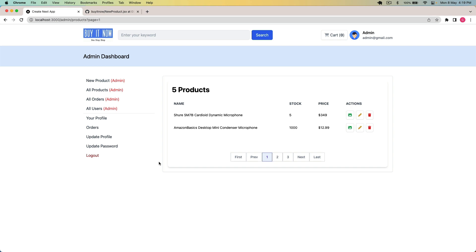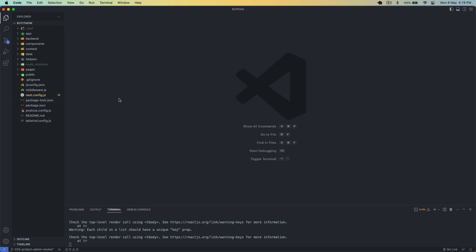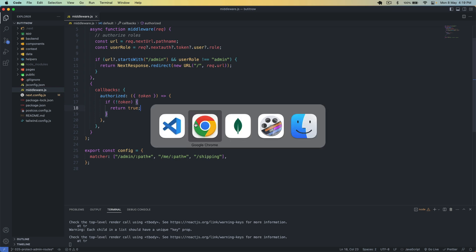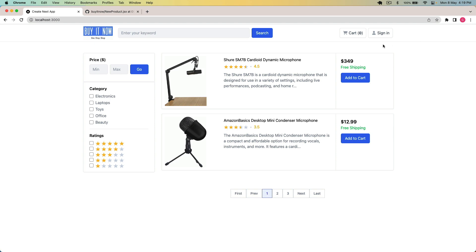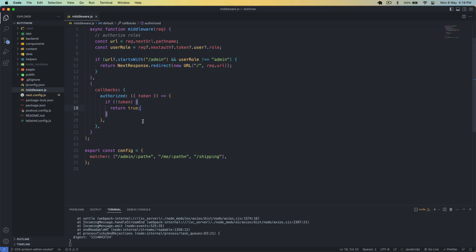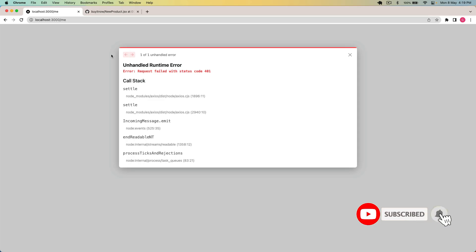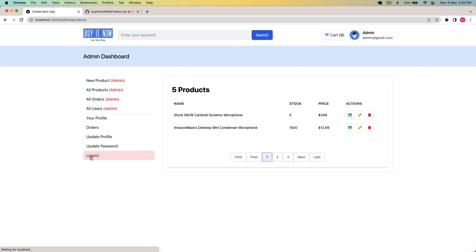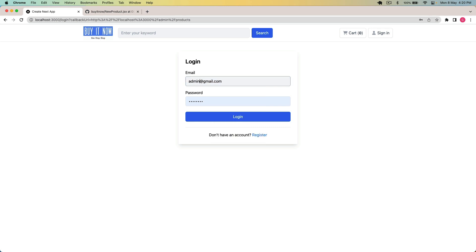We also have to protect that endpoint on the backend and make sure that the user role is admin. One thing we have to handle is in the middleware I have 'type' set to true, which is wrong. If I go to slash me you can see we get an error because we are not redirected to the login page. So we have to set that to false, save it, and now the page redirects to the login page with the callback URL correctly.